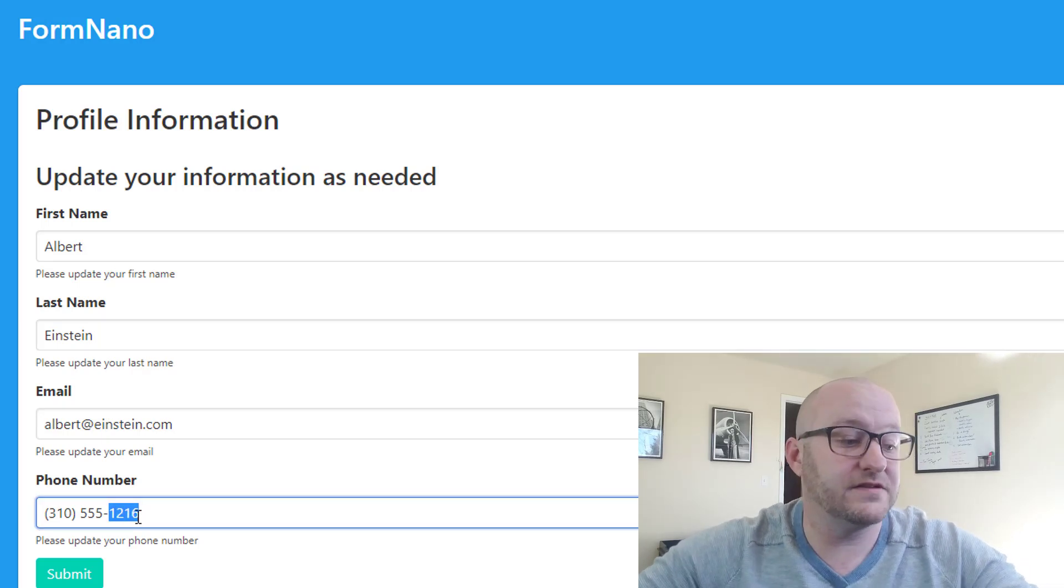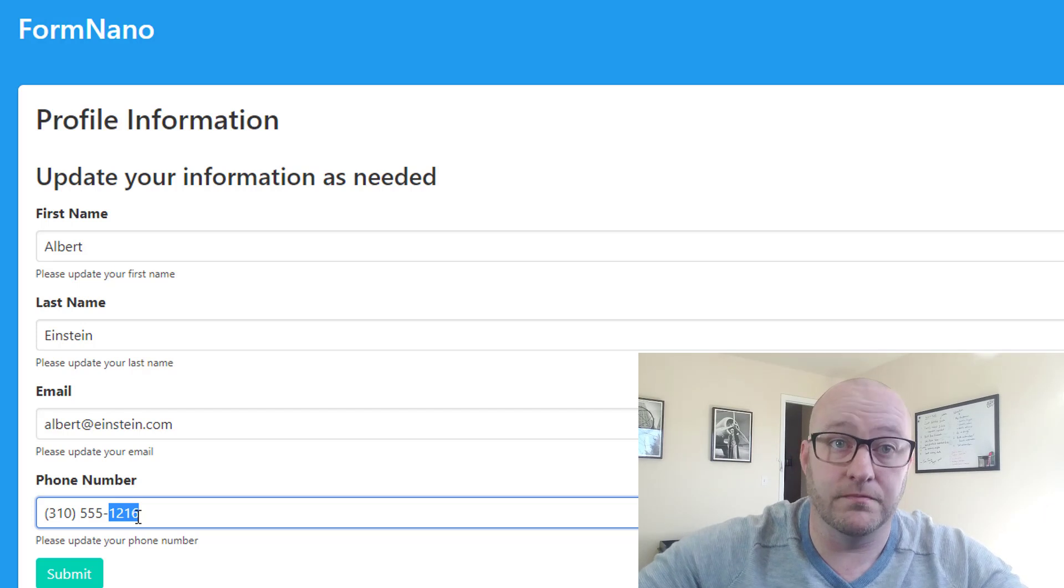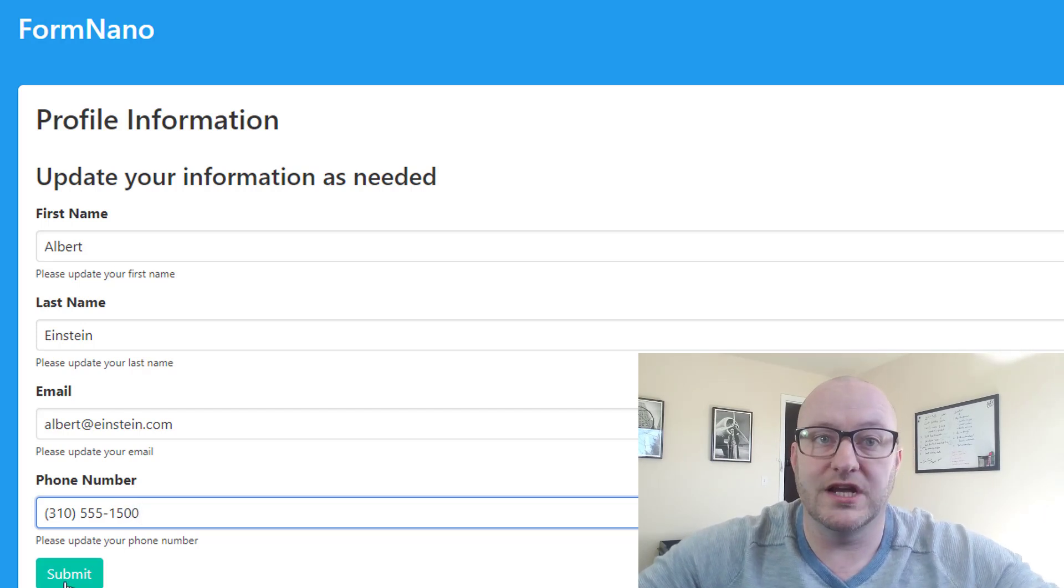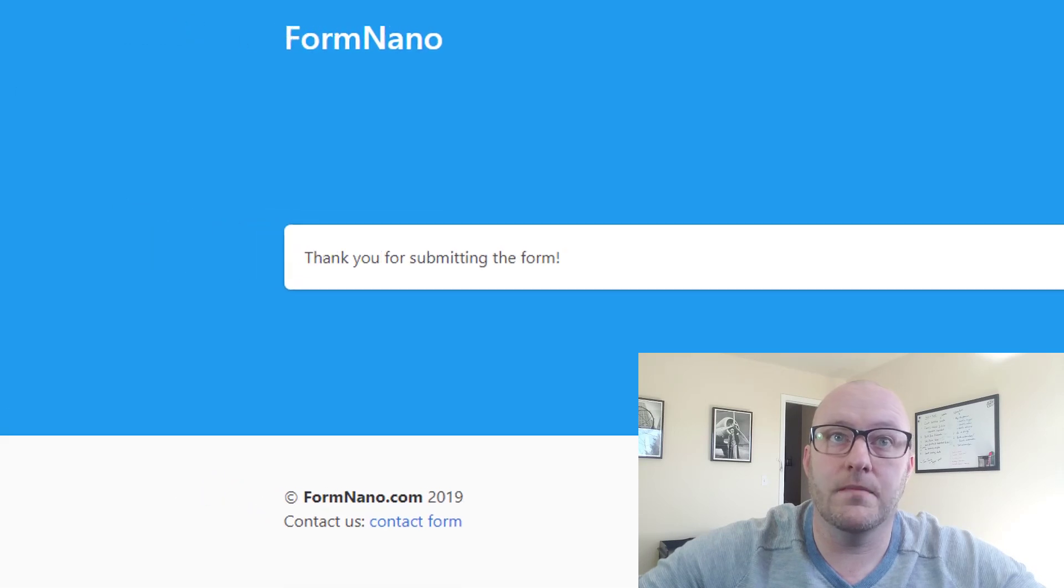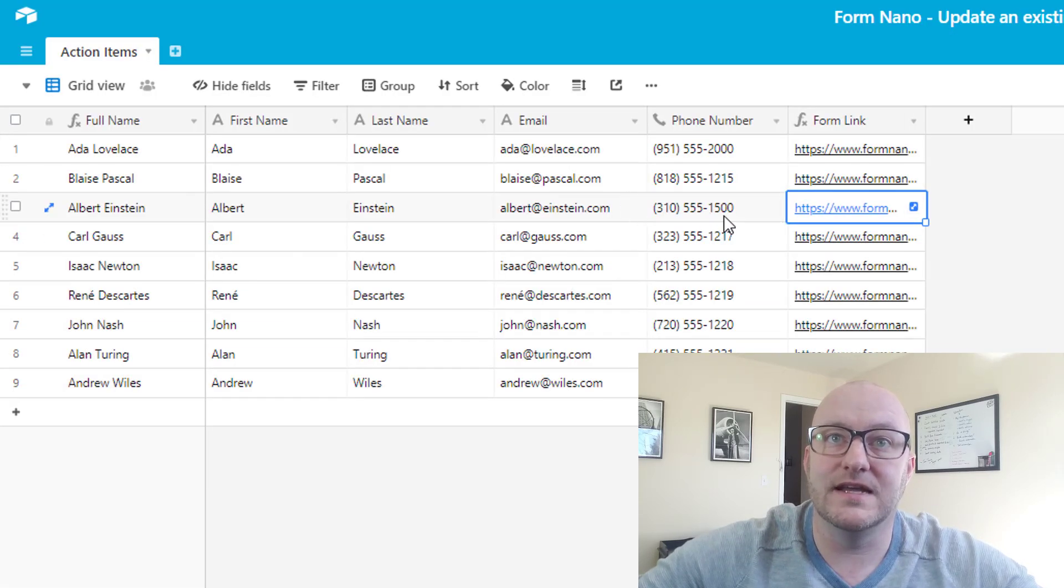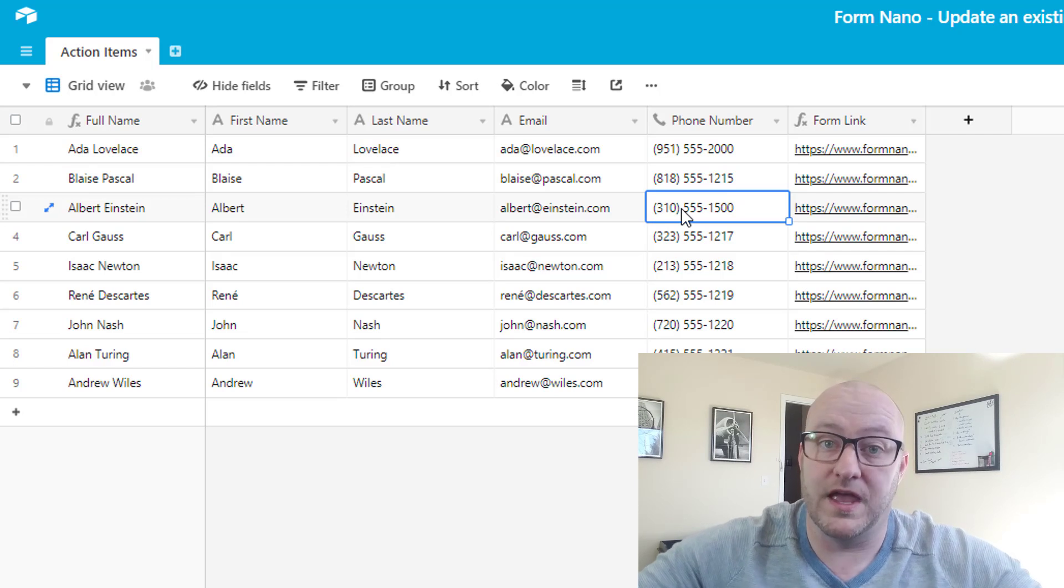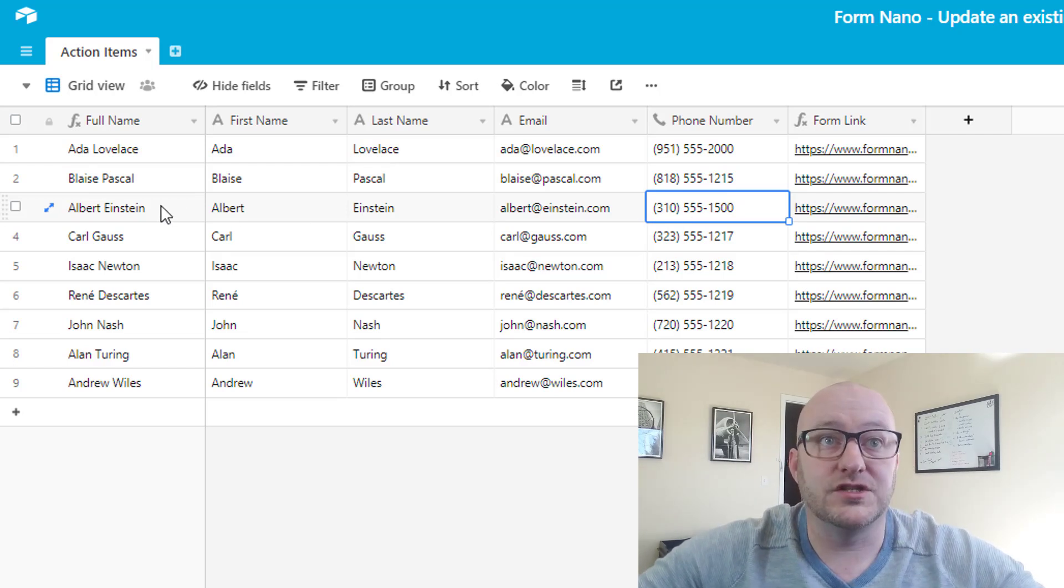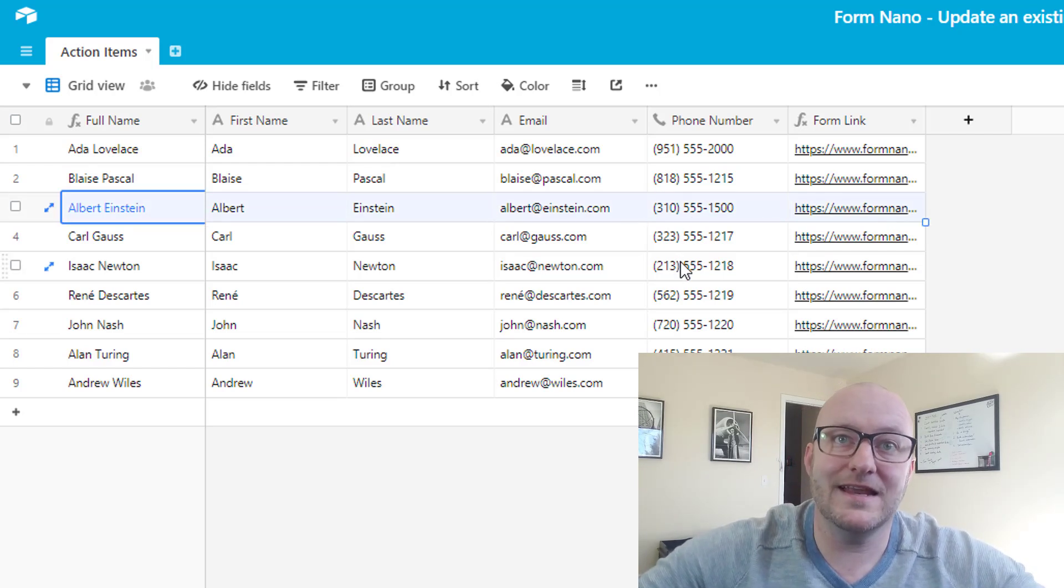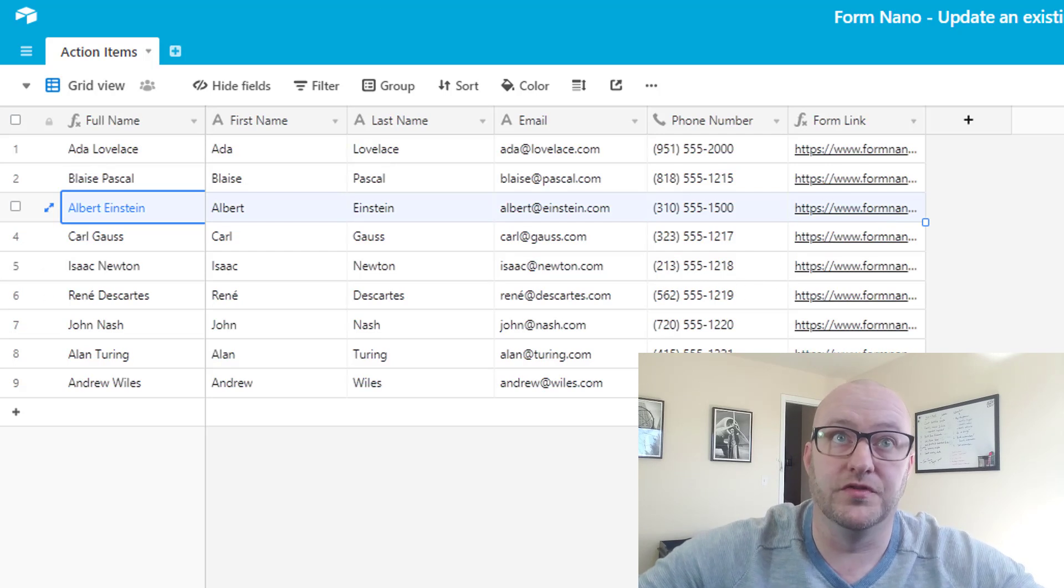So let's suppose that this phone number was incorrect or maybe the phone number needed to get updated. We could change it to 1500, submit that form, and if we go back into Airtable, we'll see that that data was just changed in real time through the API connection. And so that is the finished product. Let's get into how we're going to actually build this thing.